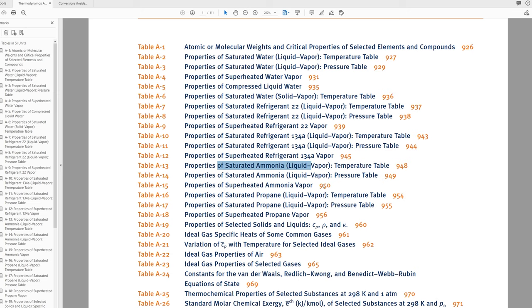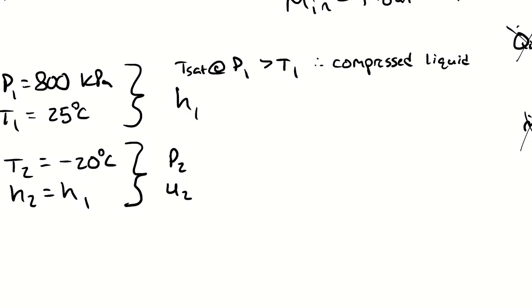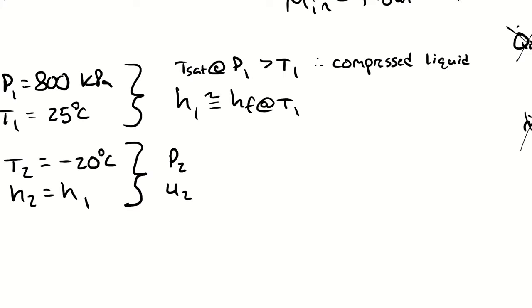Since I don't have a compressed liquid table the best thing that I can do is approximate the property by using the saturated liquid property. So we're saying hf is about the same as hf at our temperature. What we're saying is we're assuming the pressure has no effect in the compressed liquid region. Note that that's not the same as assuming the temperature has no effect in the compressed liquid region.